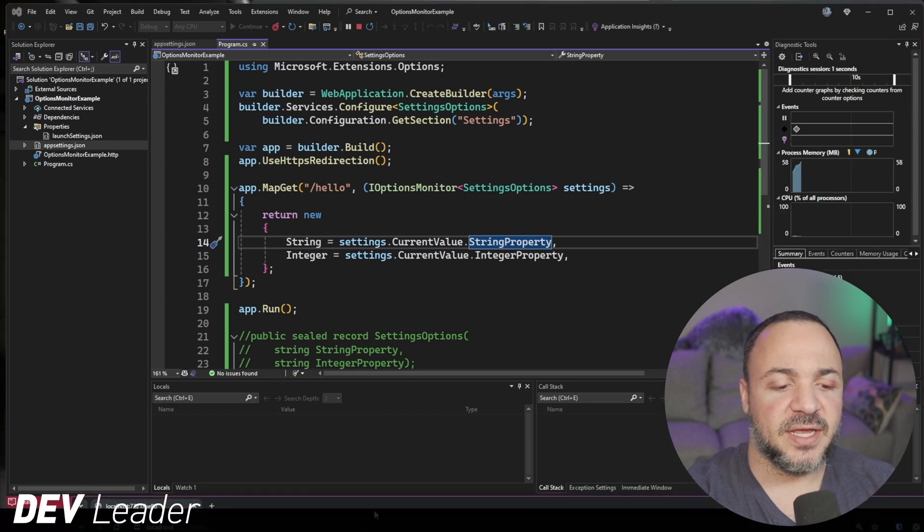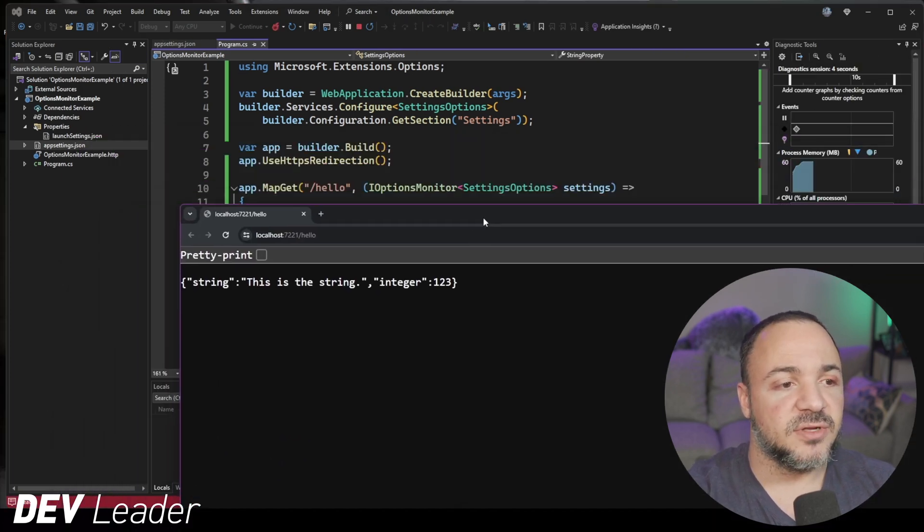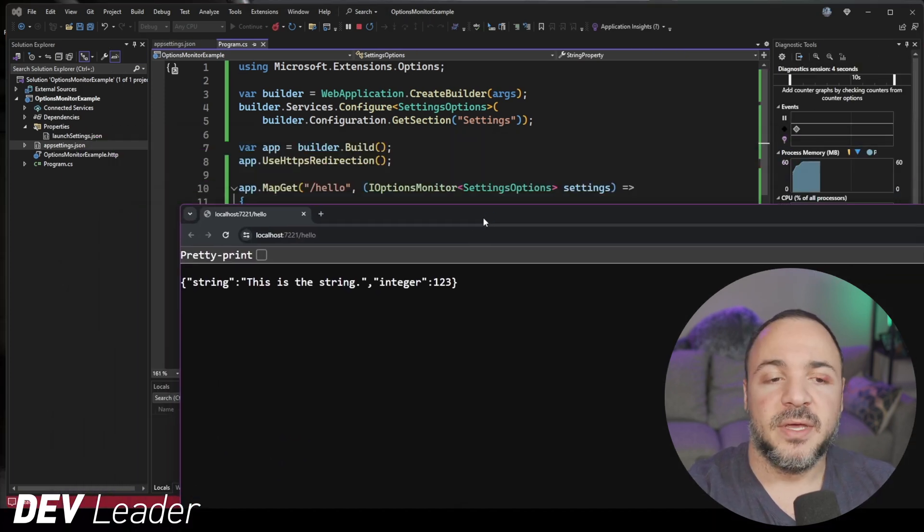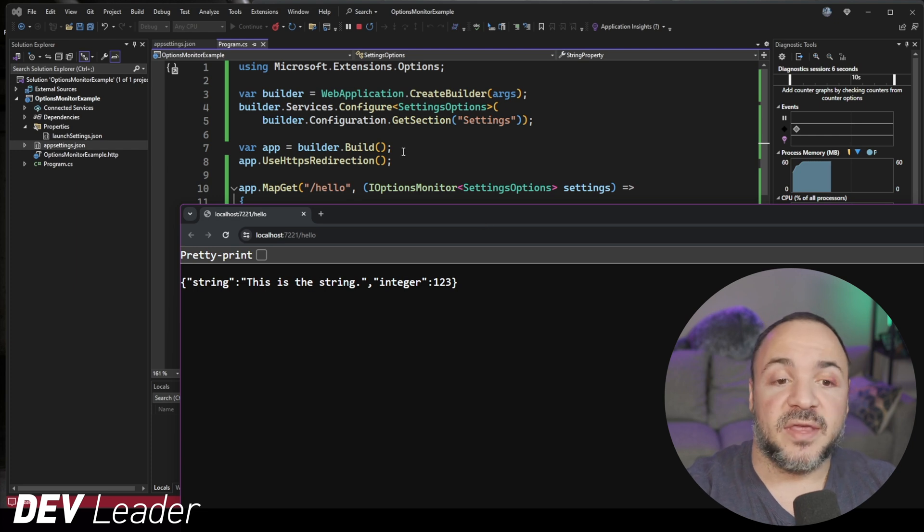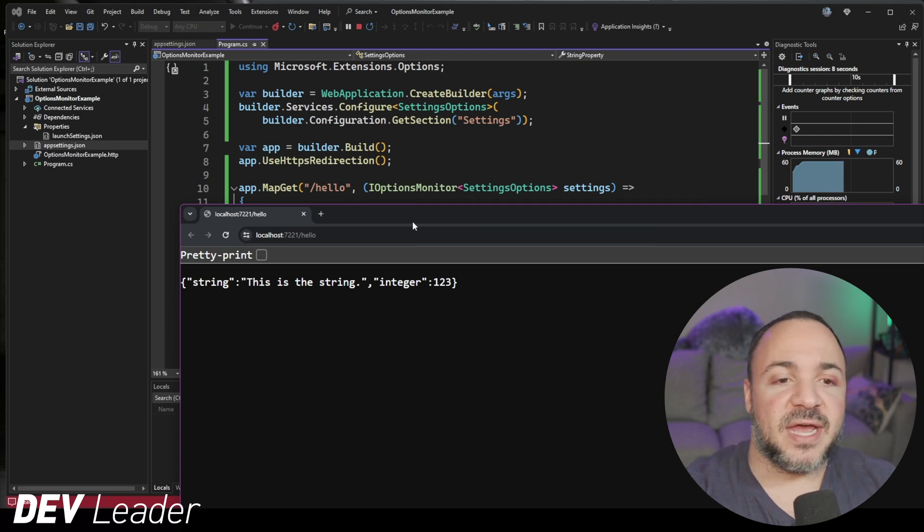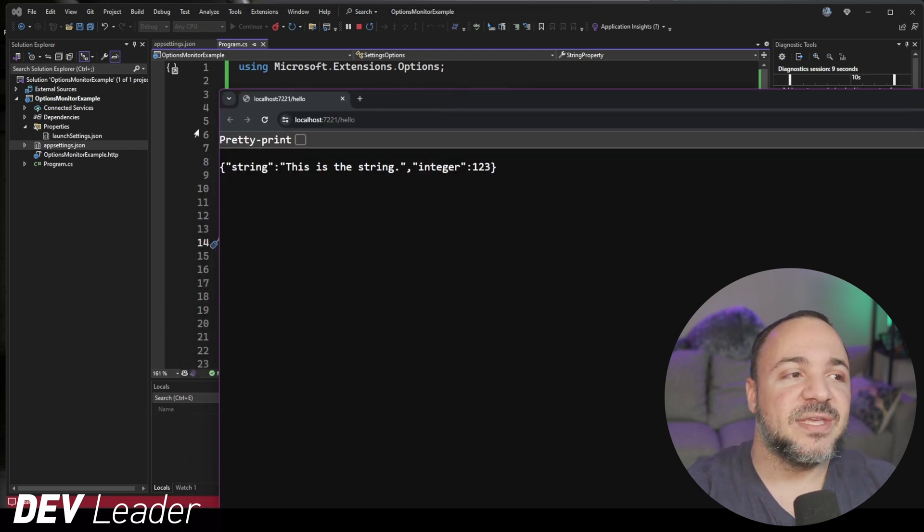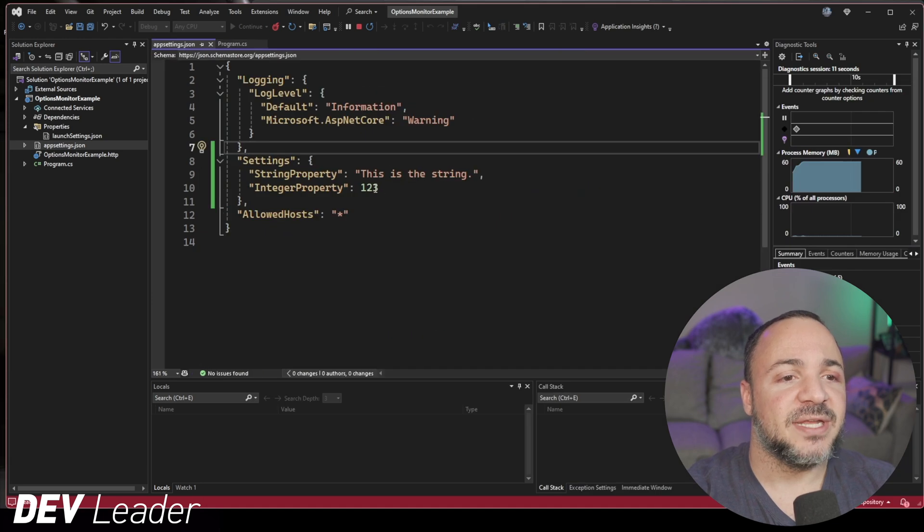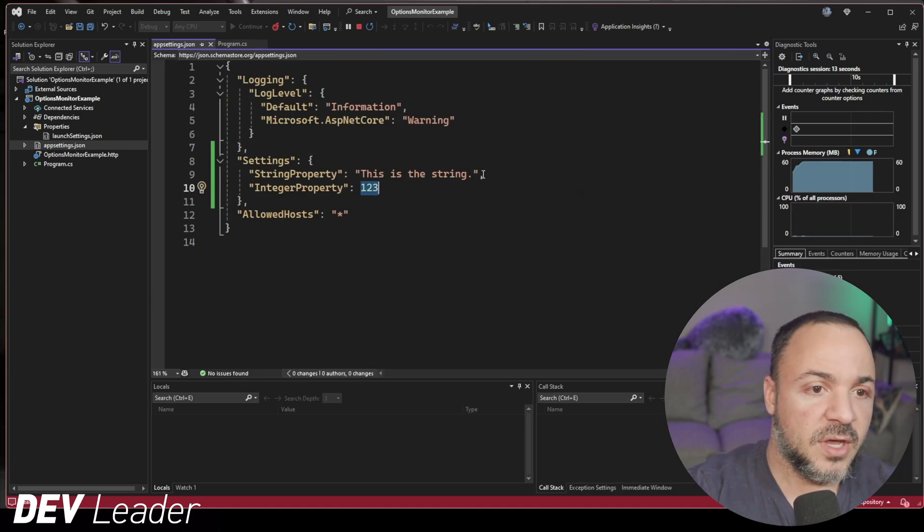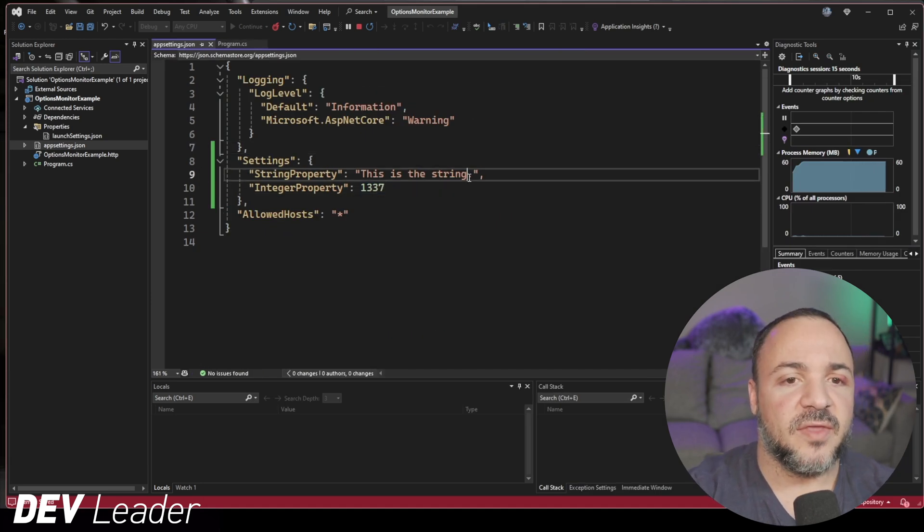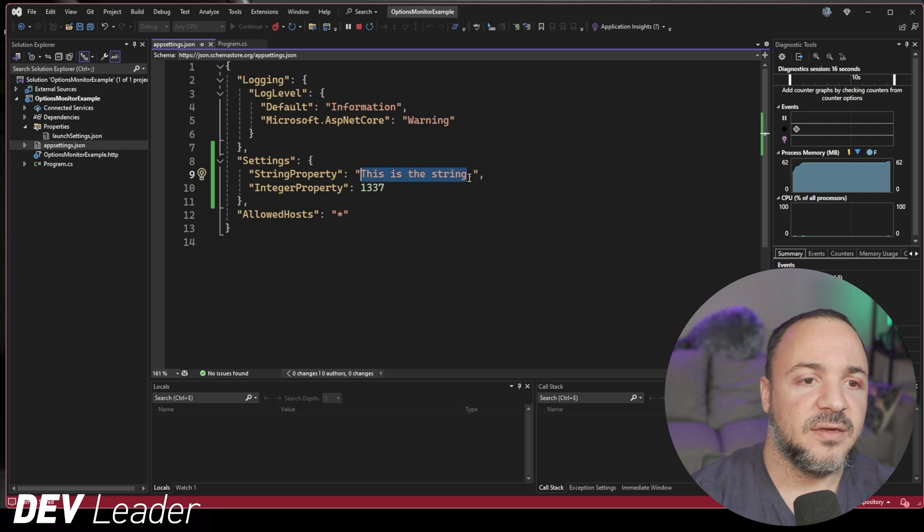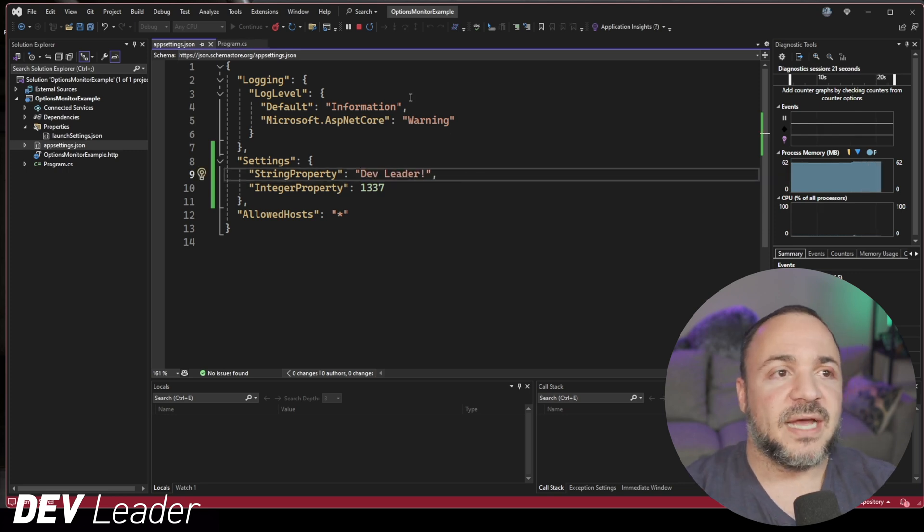It's basically going to be the last results we just saw. Now, so you say, hey, Nick, that didn't do anything, but something cool that we can do now is if I keep this thing running, if I go back to app settings JSON, and I put in one three, three, seven here, and then I put in dev leader for this part, right? I save that.